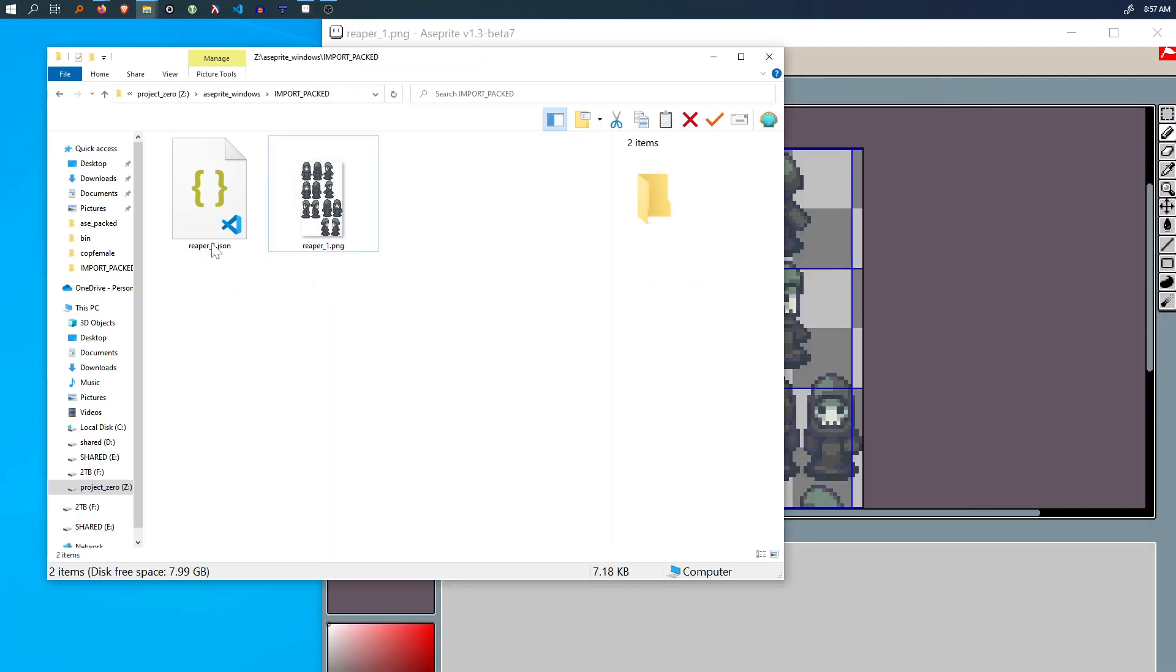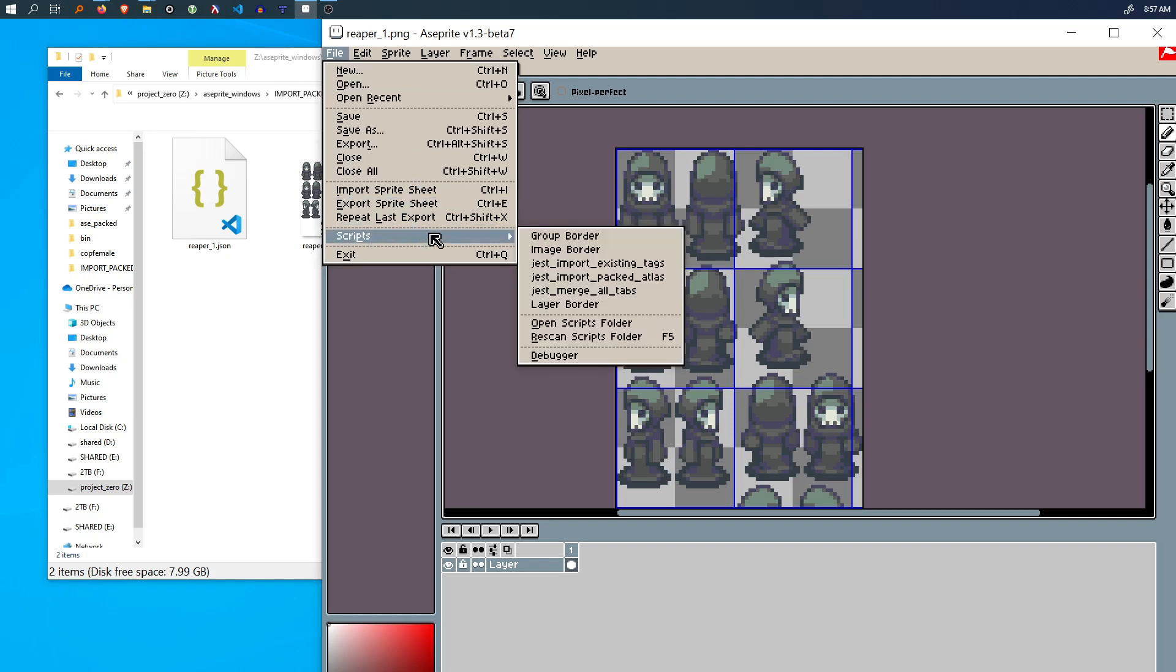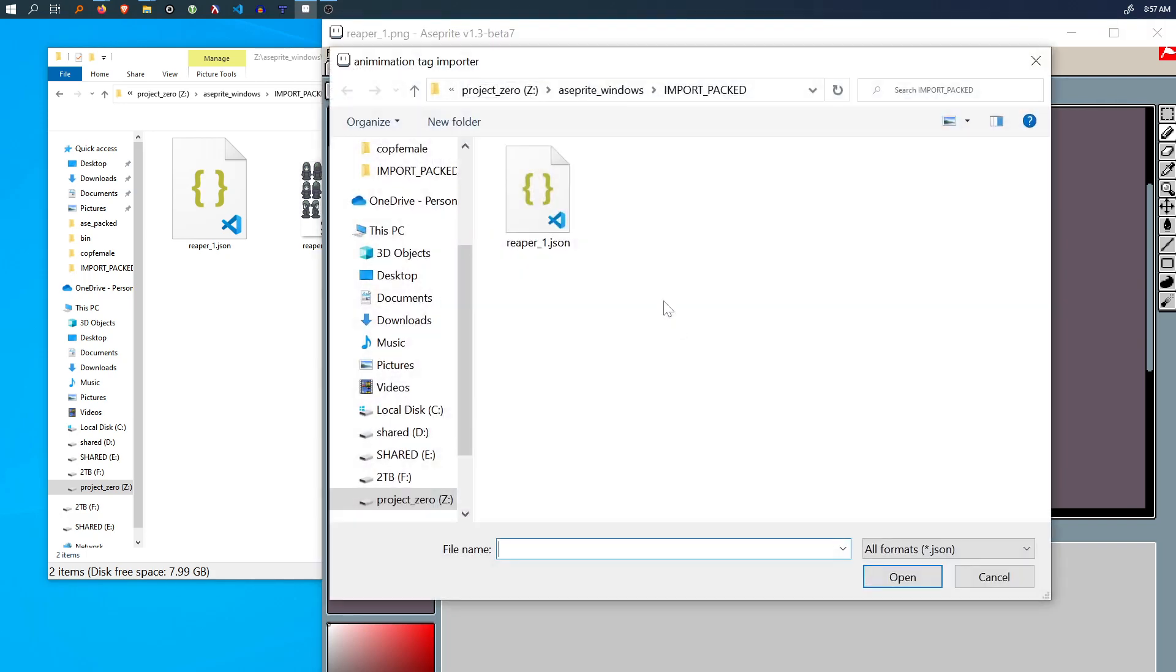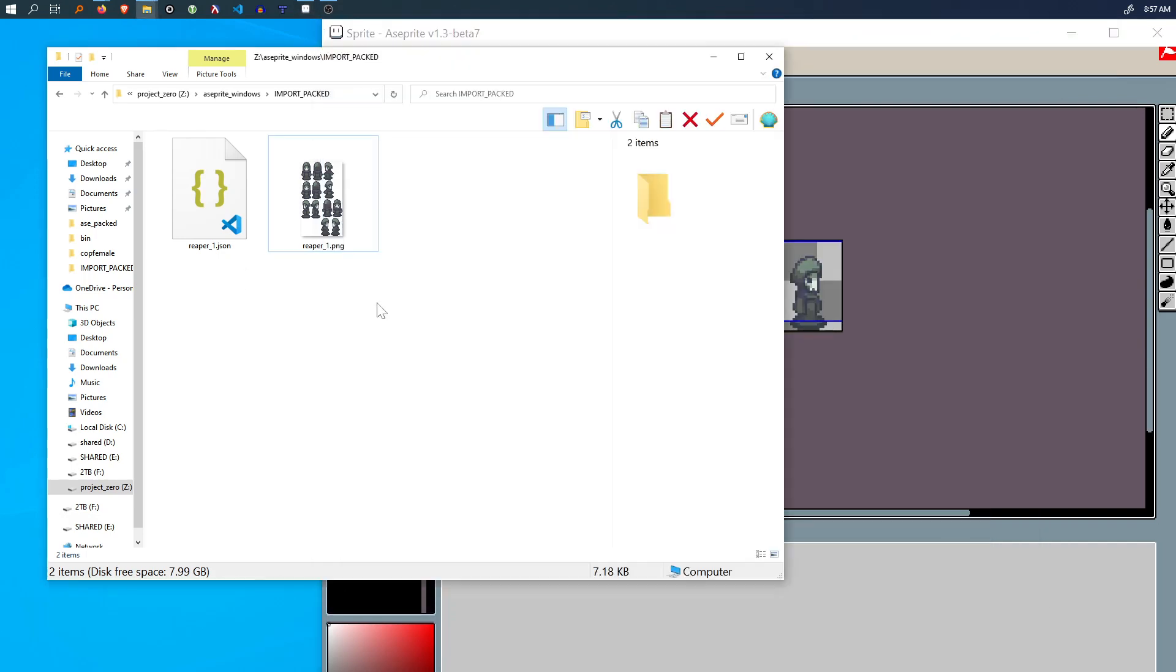So there's no ASC file. We're just going to run the script again. Import packed Atlas. Select the corresponding JSON file and we've recovered our dot ASC file. So it's useful when you only have these